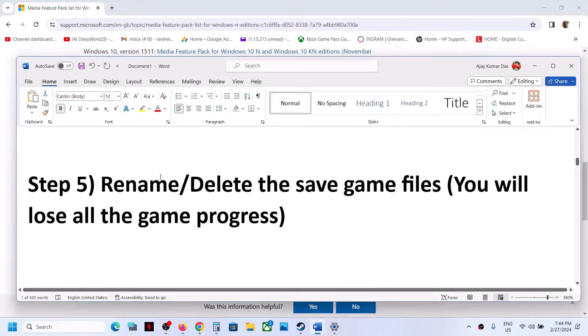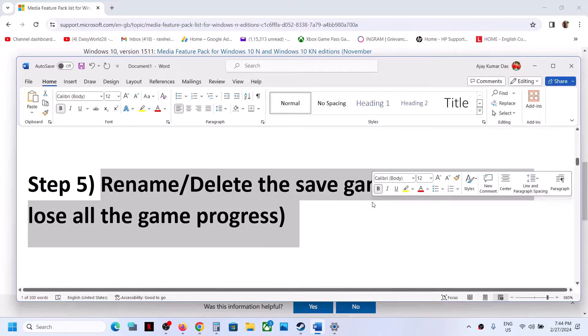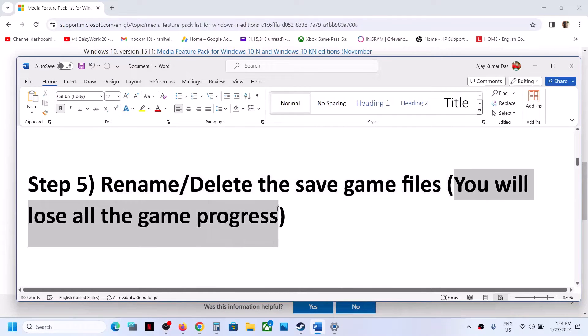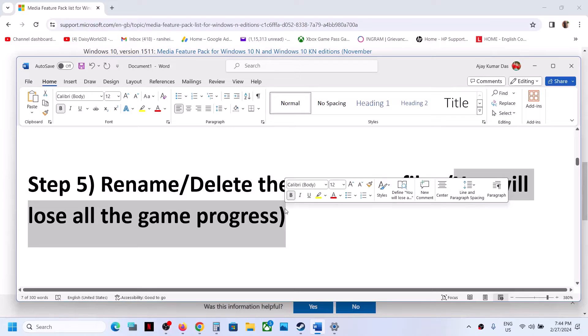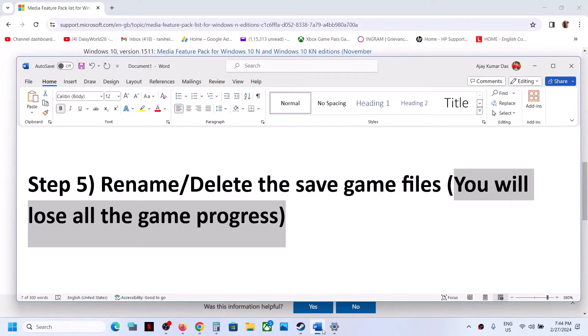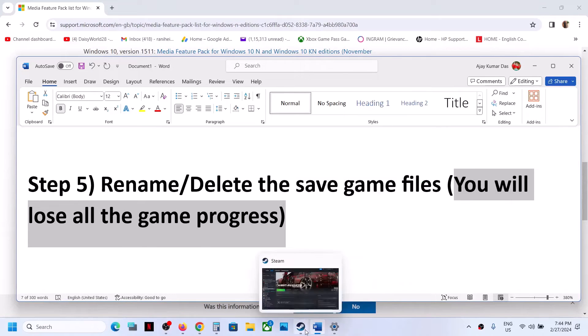The next step is to rename or delete the save game files. Before you do this, be aware that you will lose all game progress and have to start everything from scratch. Only proceed if you agree to delete the save game files.